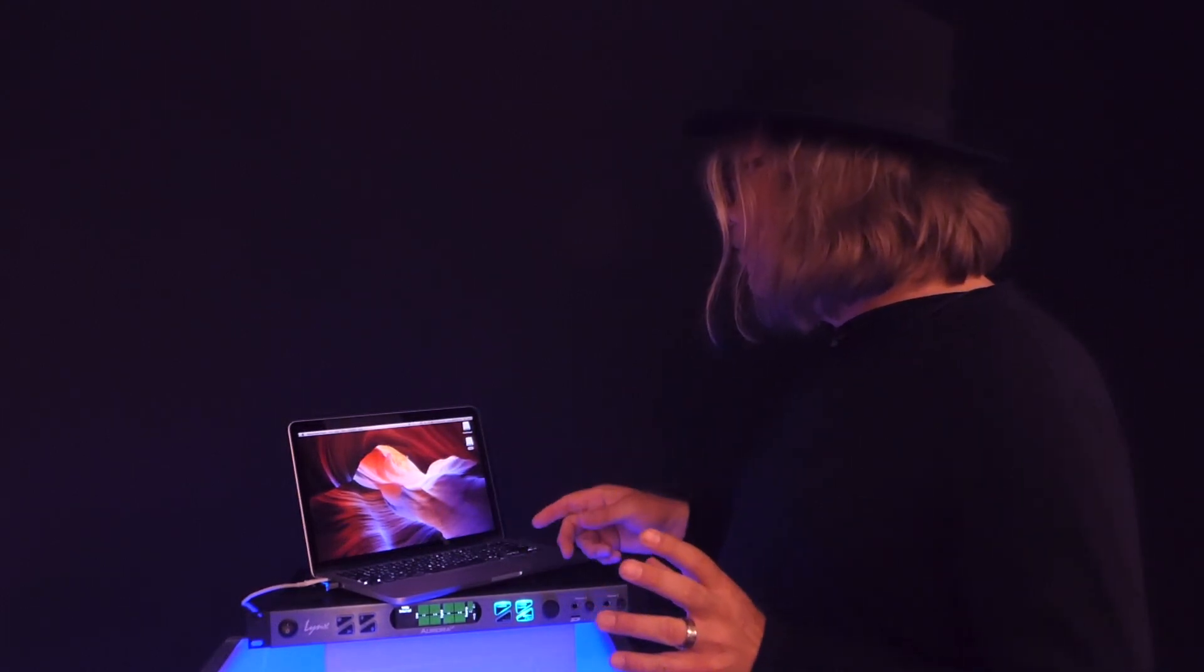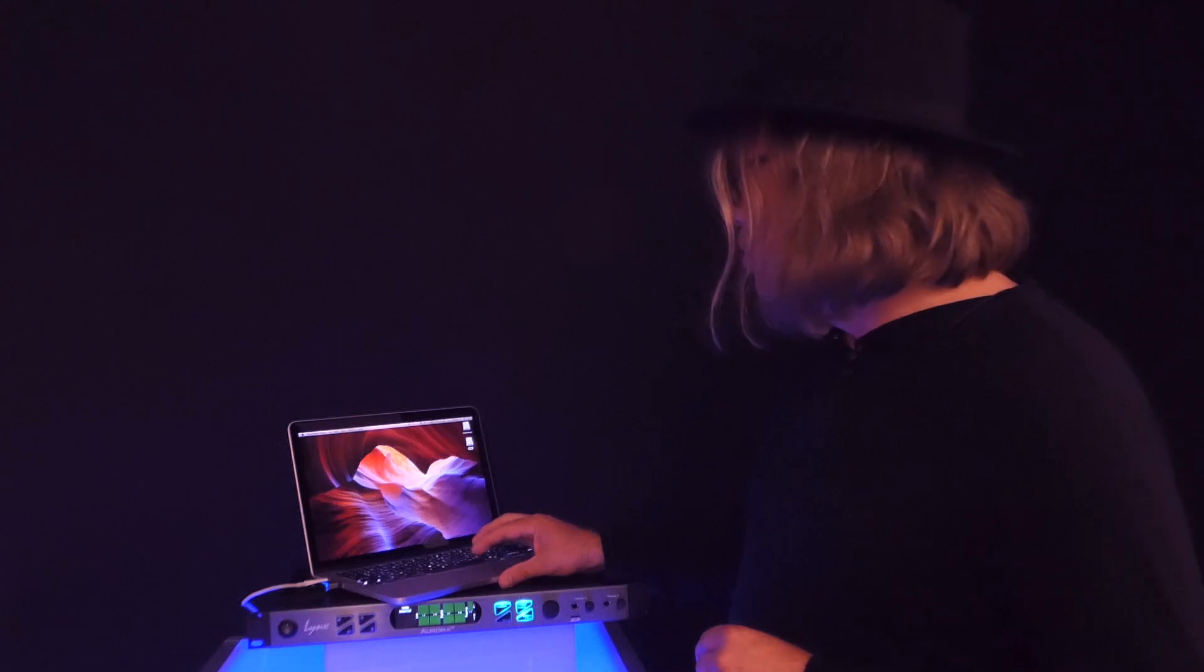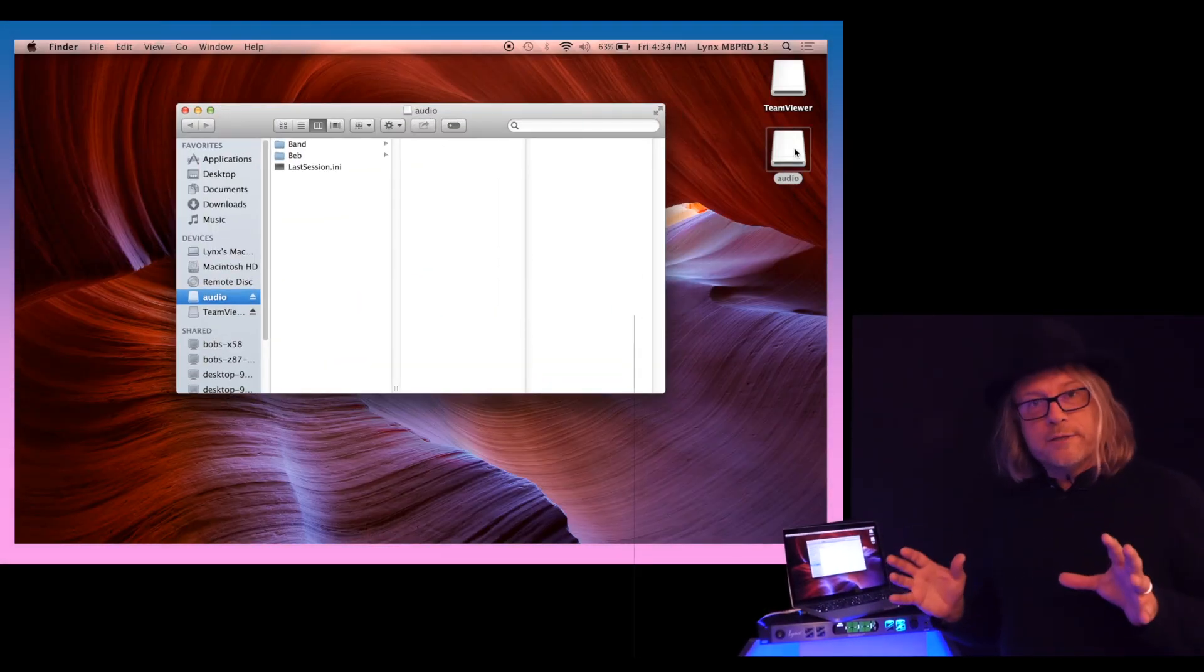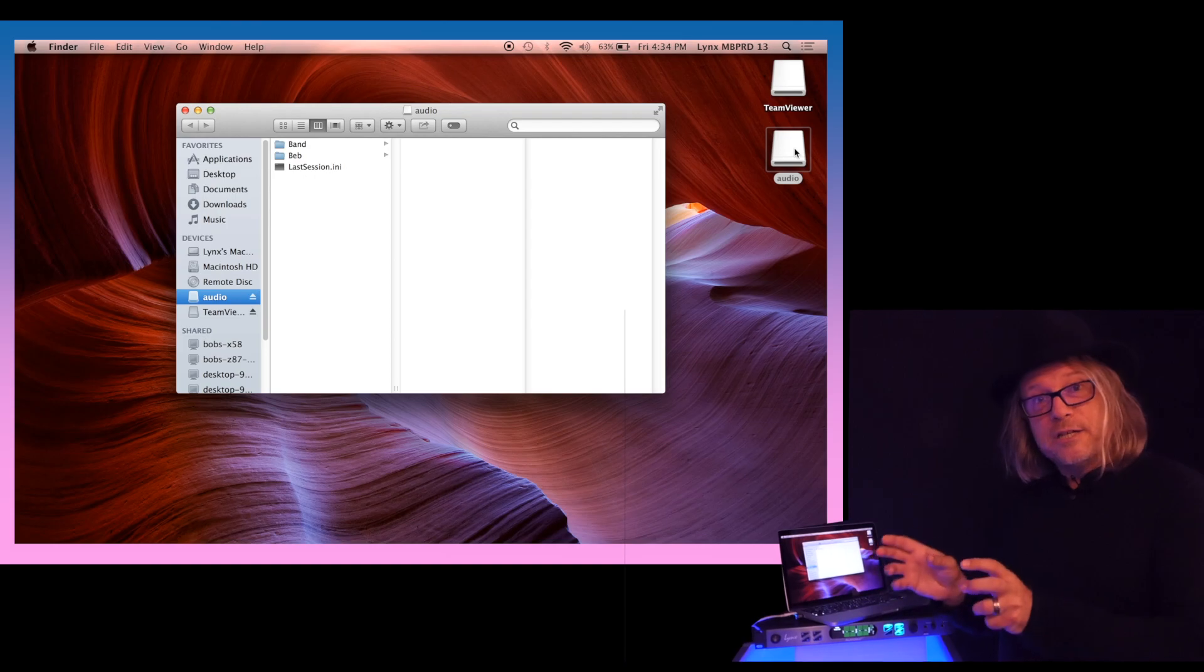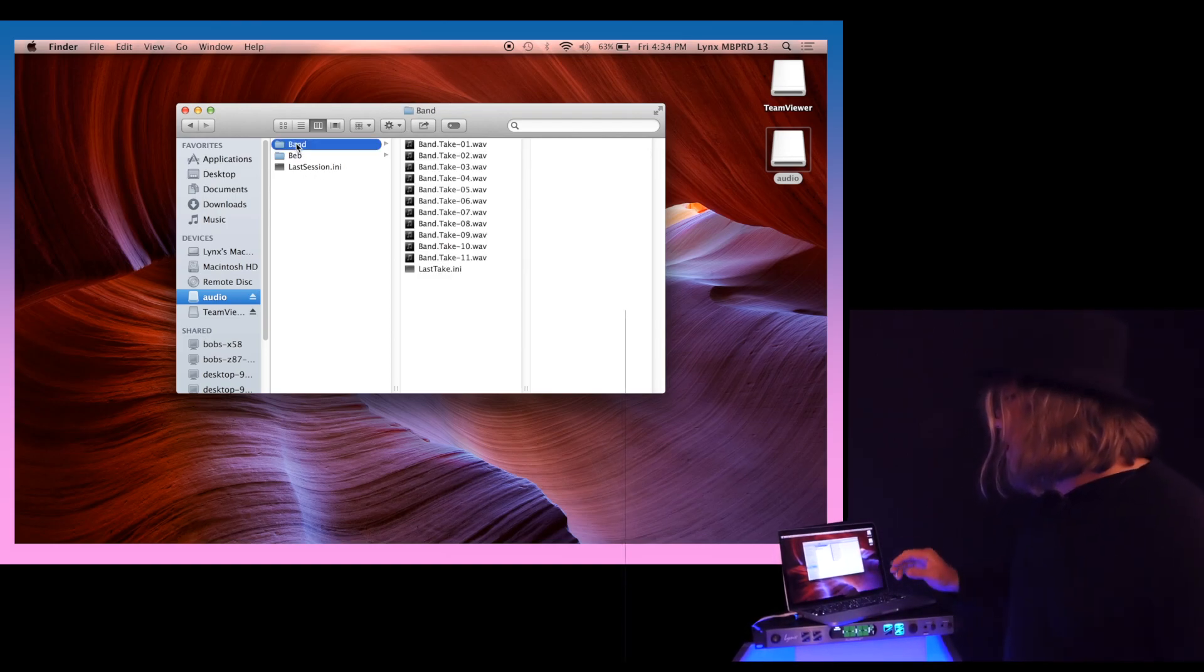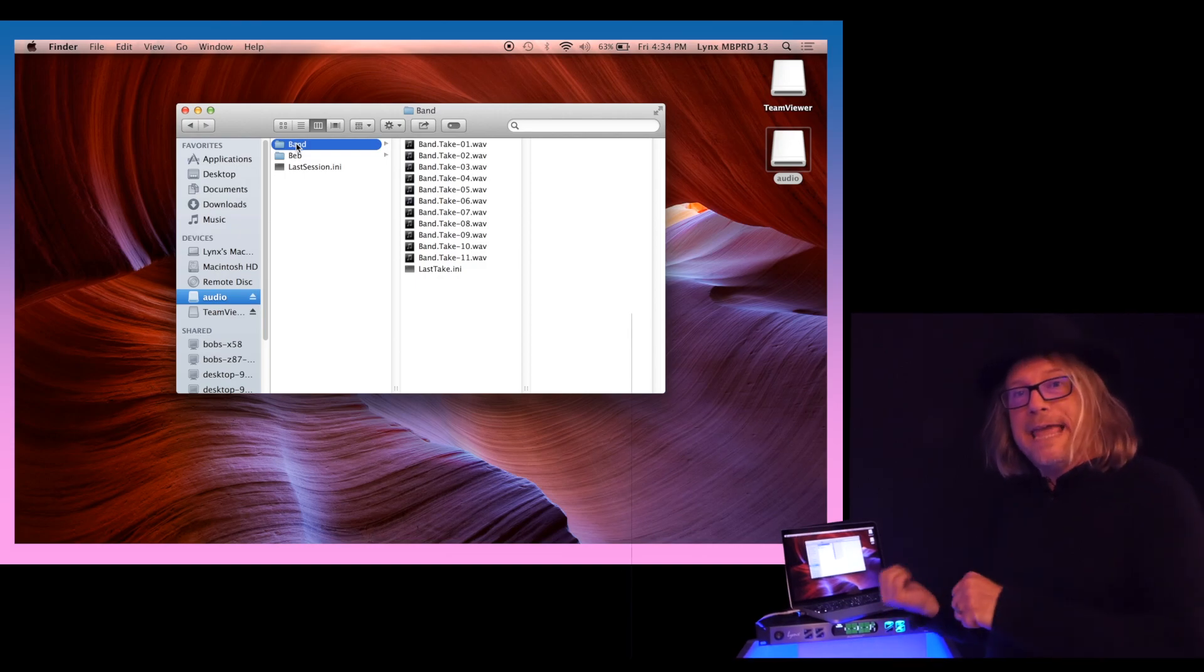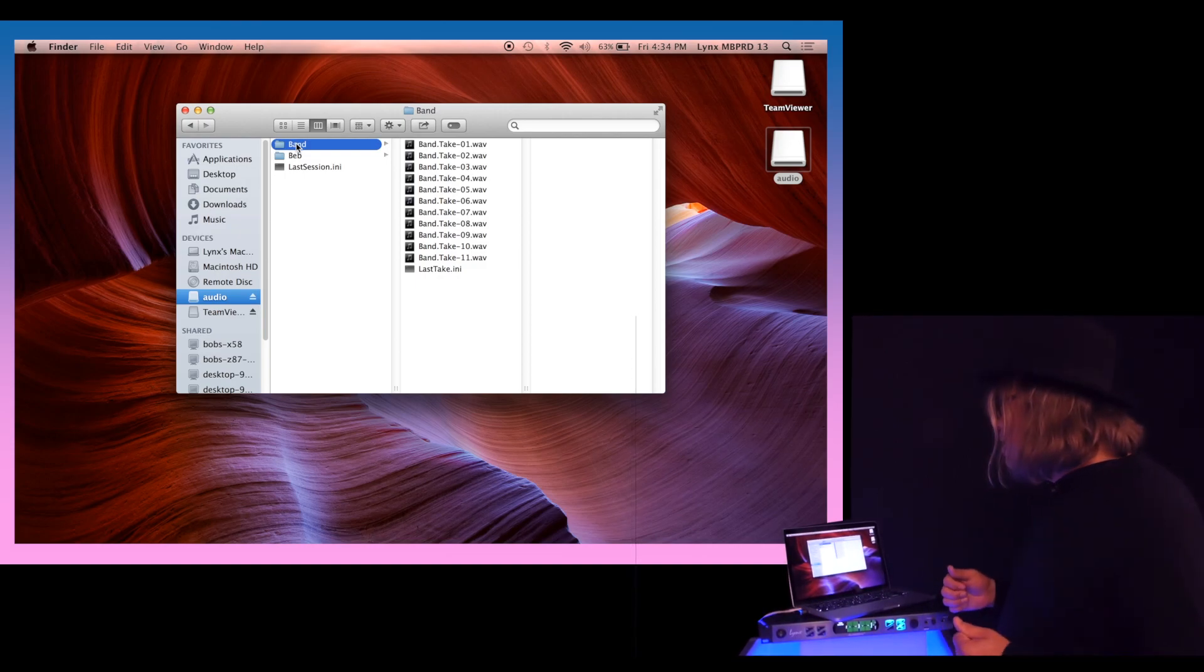We have the microSD card in the computer. It's showing up here. Now, as we talked about, the way it's organized is that if you have a session, that's a folder, and within the session, you're going to have individual WAV files, and those are what is called takes inside the Aurora.